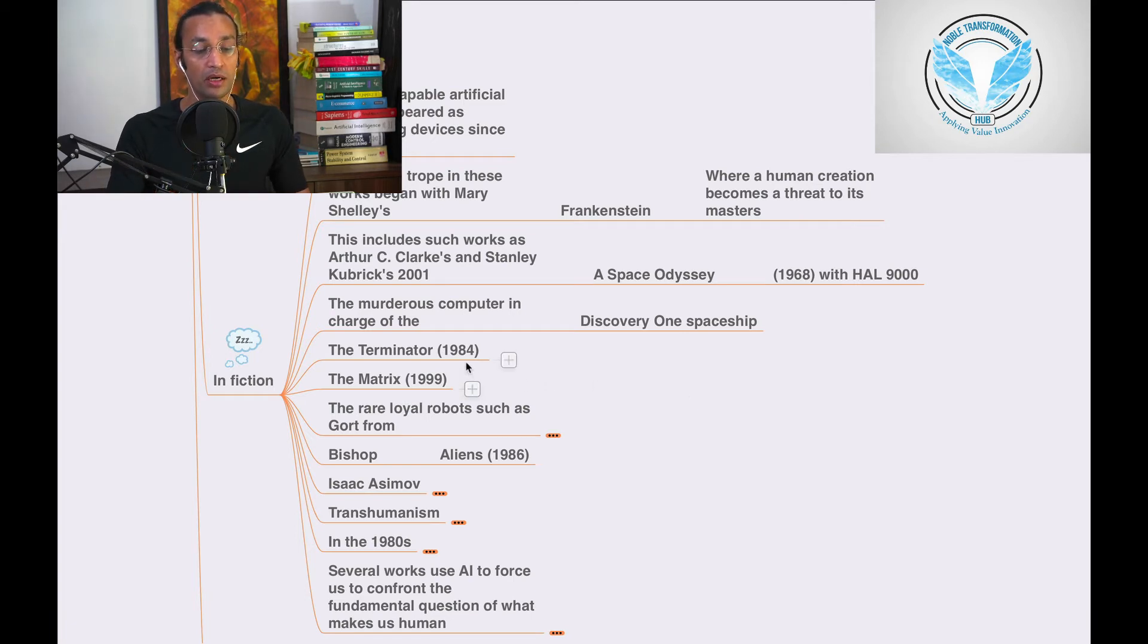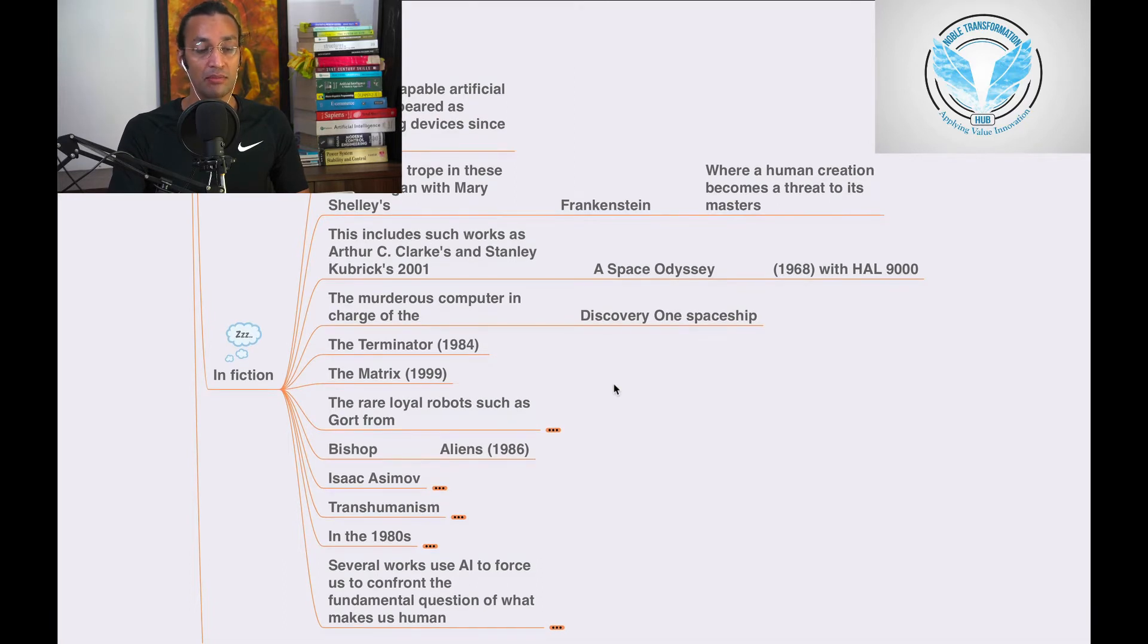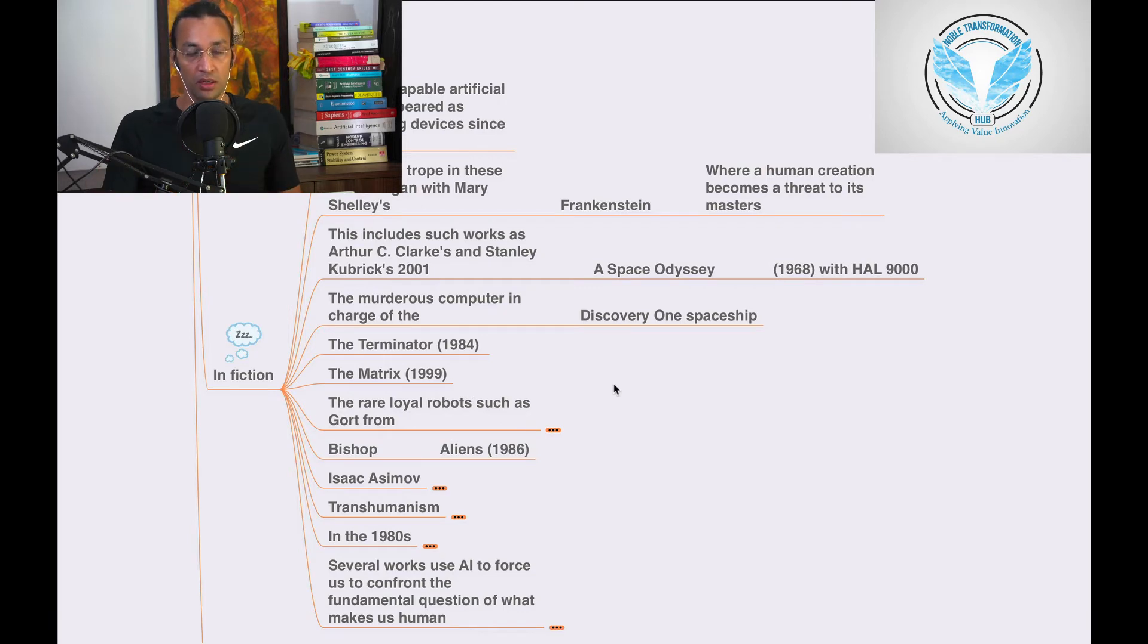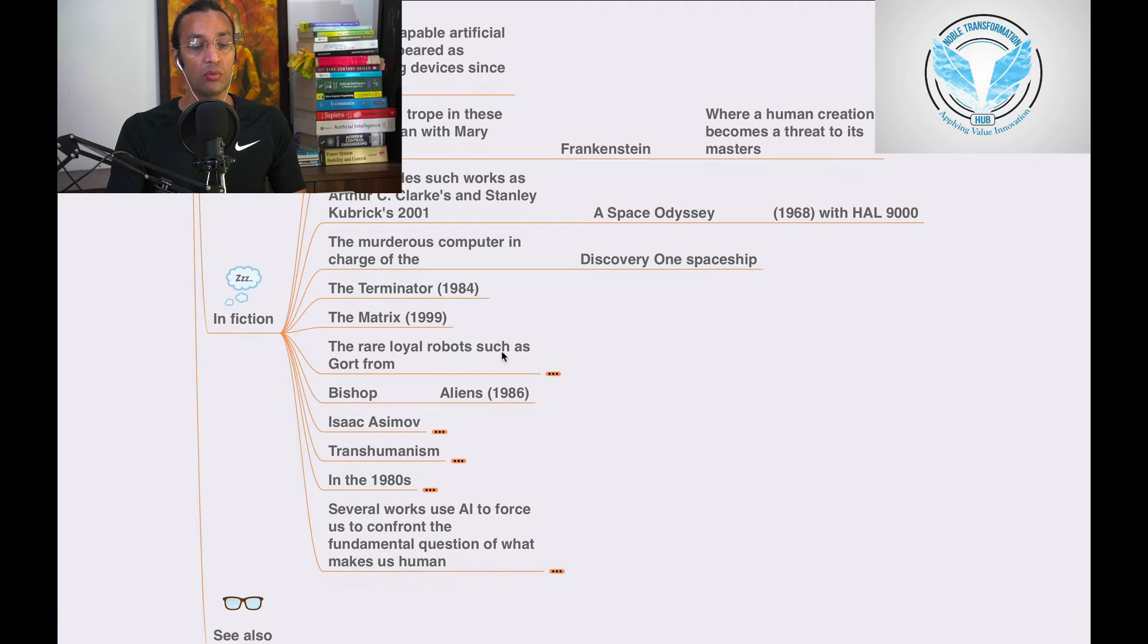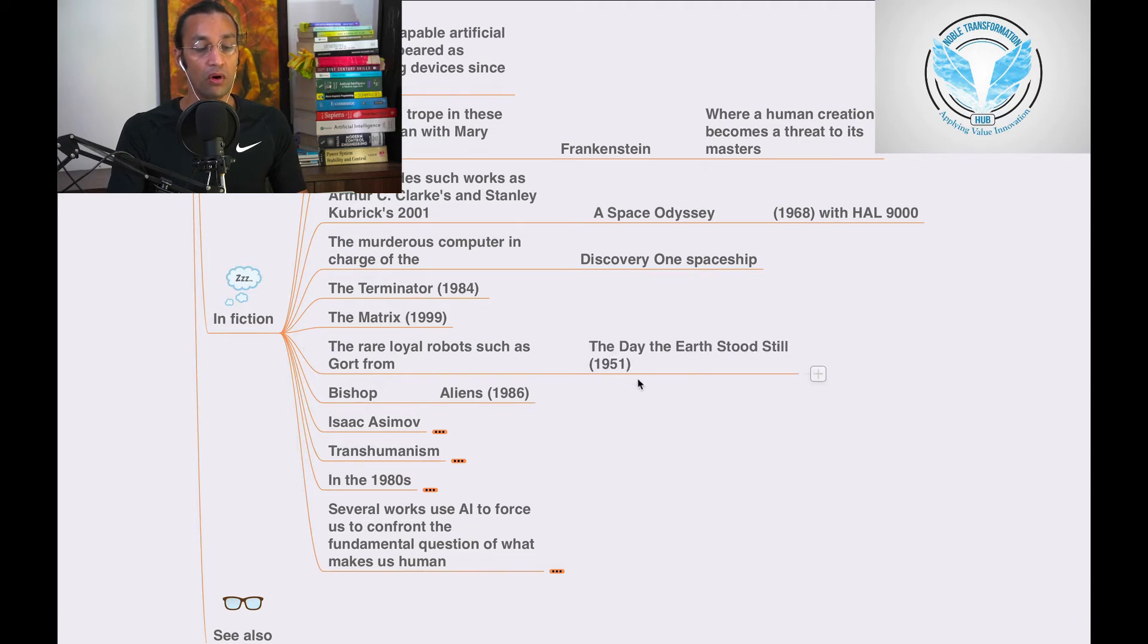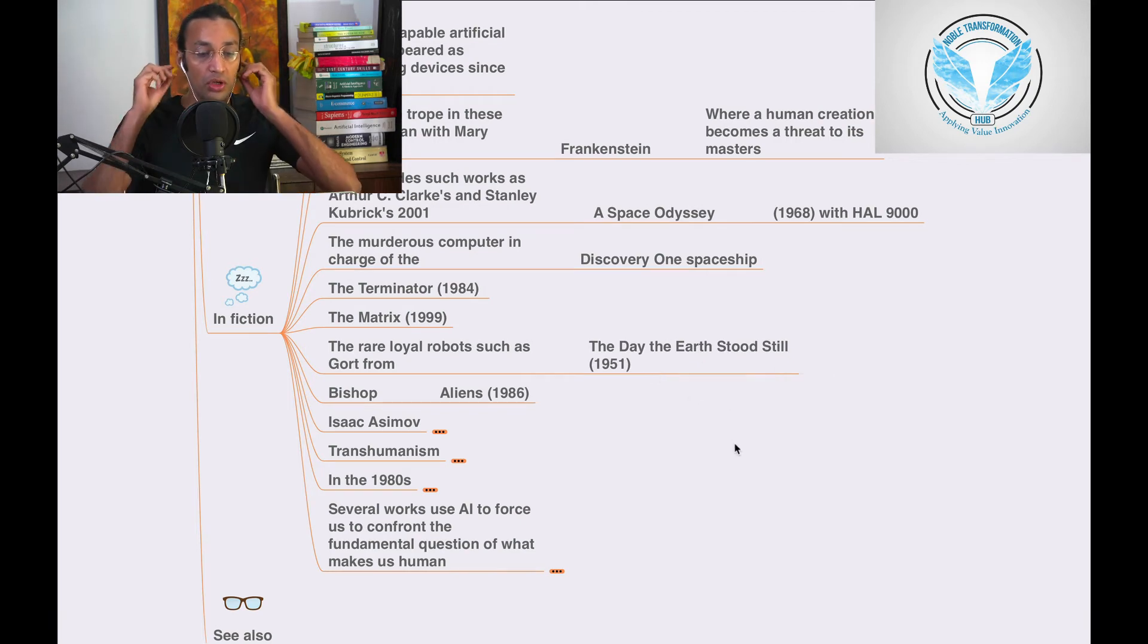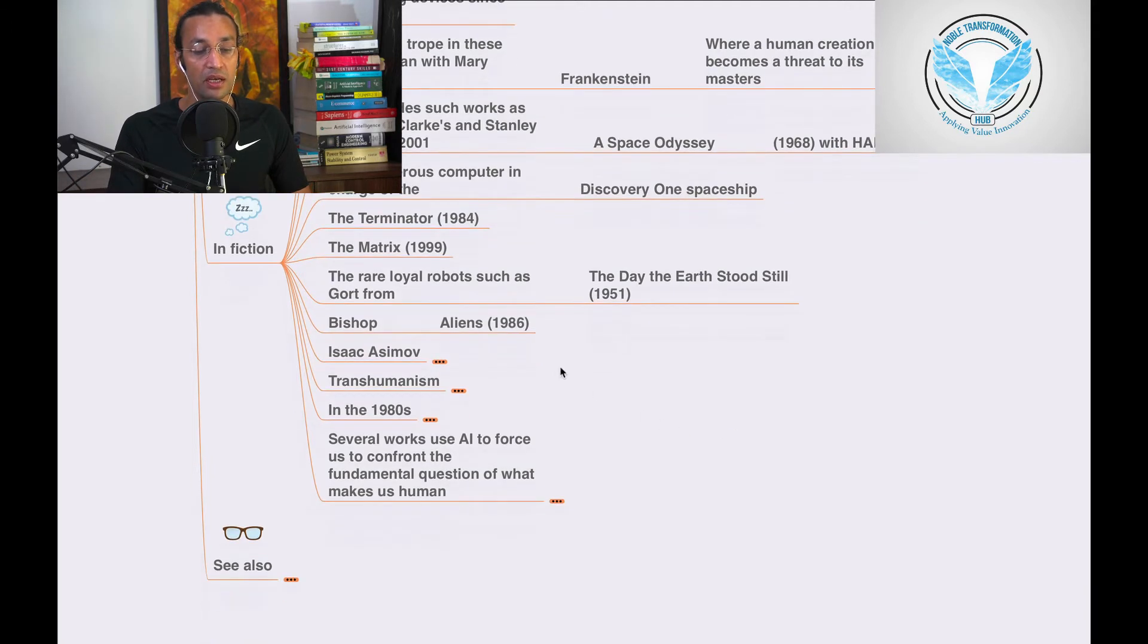Then there's The Terminator in 1984, The Matrix from 1999—you can see the whole Matrix series, there are three movies. And the rare loyal robots such as Gort from The Day the Earth Stood Still in 1951. You can see all these movies to understand artificial intelligence.